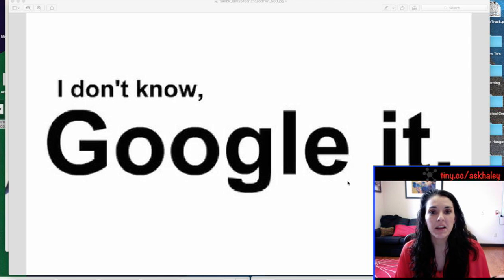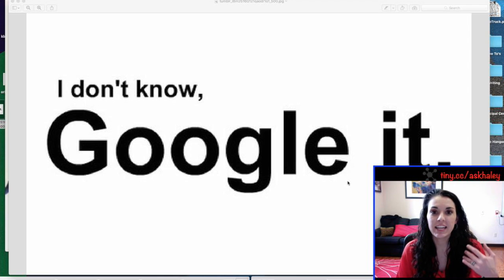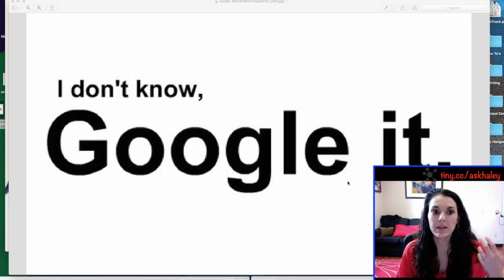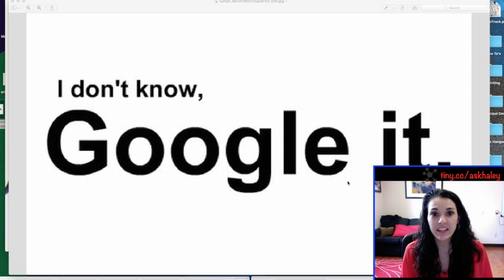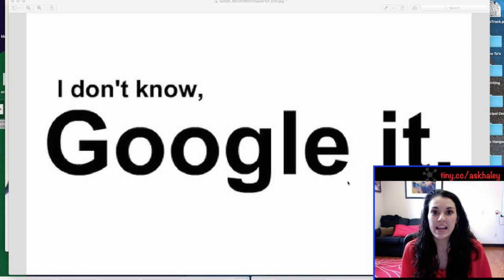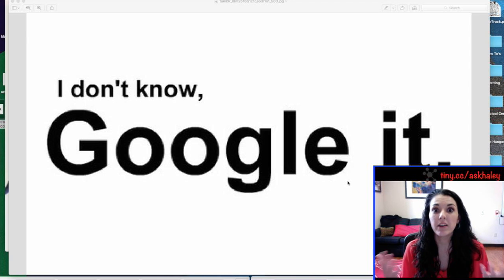Throughout the day people ask me questions and I don't always know the answer to them, so I have to go and try to find the answer so that I can help them. And most of the time I say, I don't know, I'll Google it.